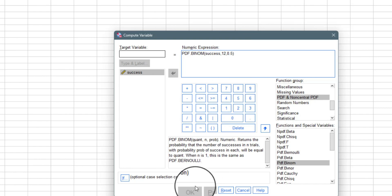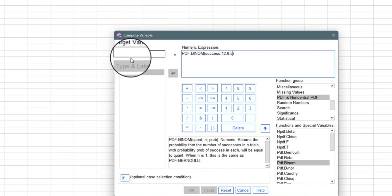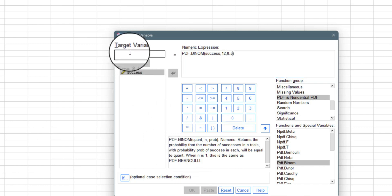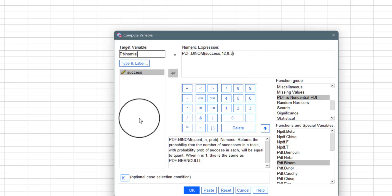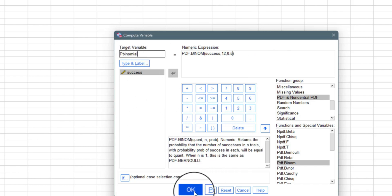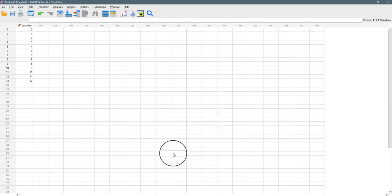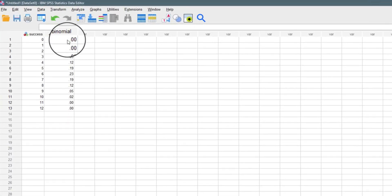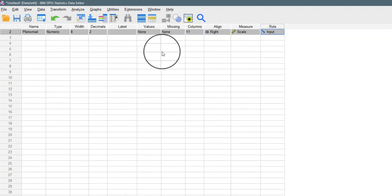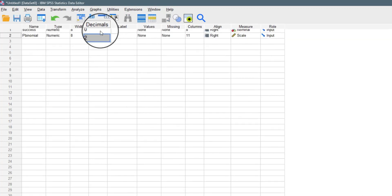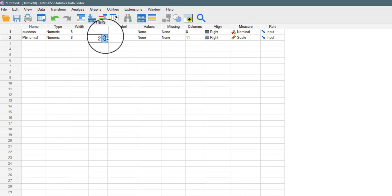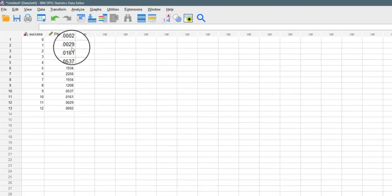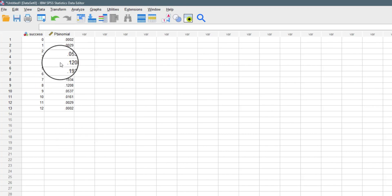The OK button hasn't turned blue yet because we haven't given the new variable a name. We'll call it 'p_binomial' — that is, probability of the binomial experiment. After naming it, the OK button becomes active. We click OK, it runs the code, and going back to the dataset we can see the results. We set it to four decimal places, and we now have the probability of success attached to each value.